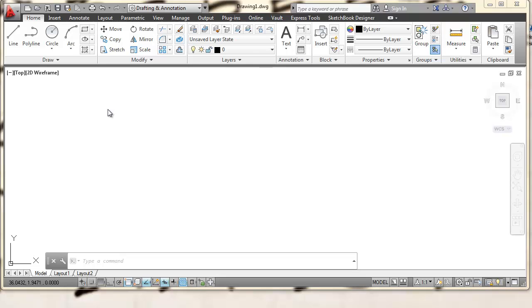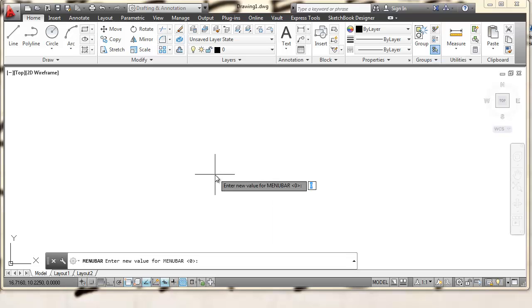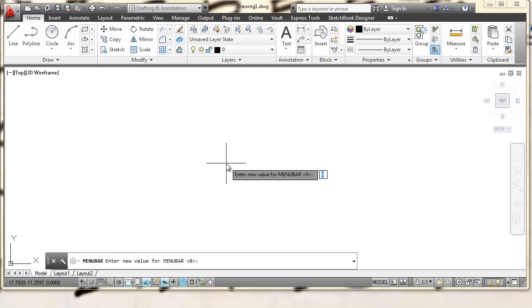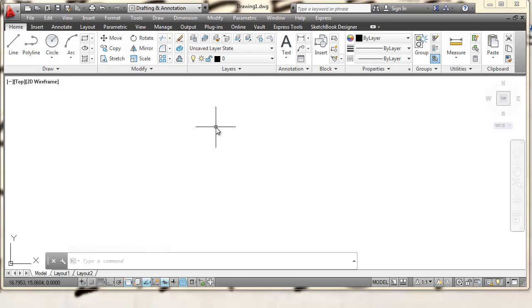There is another menu that I like to have up. The way you turn this menu on is click inside your command line. The command line is located right down here. You can just left-click your mouse in there. Then you're going to type in menubar as one word, M-E-N-U-B-A-R, and press Enter. You'll see that the new value for the menu bar is defaulting to zero. What we want to do is type a one and press Enter. When I do that, it's going to give me some extra tools up here that are really helpful for creating AutoCAD drawings.